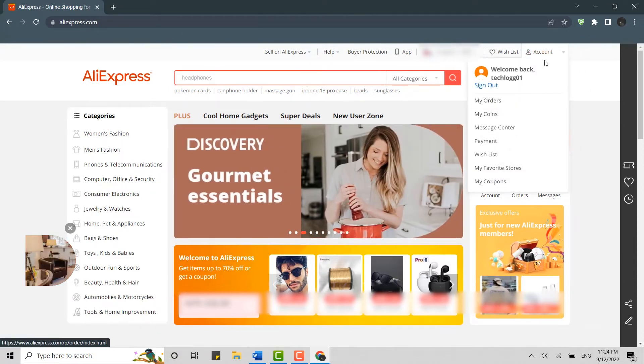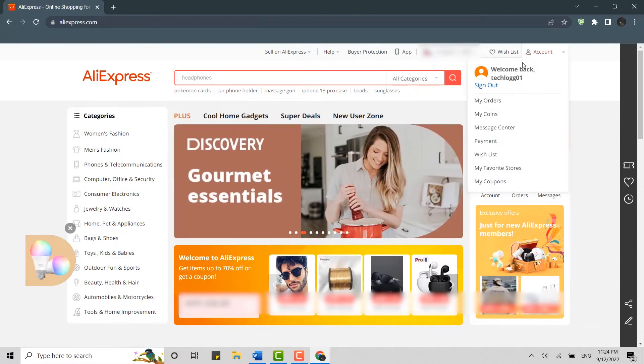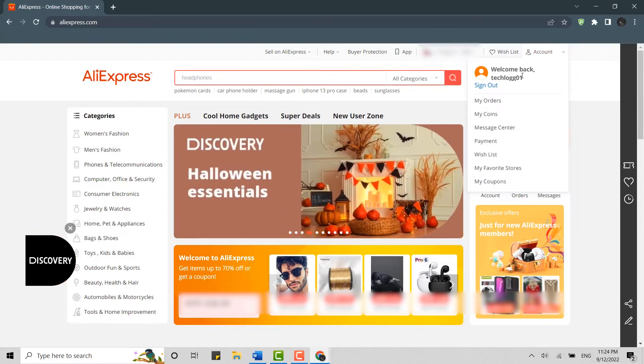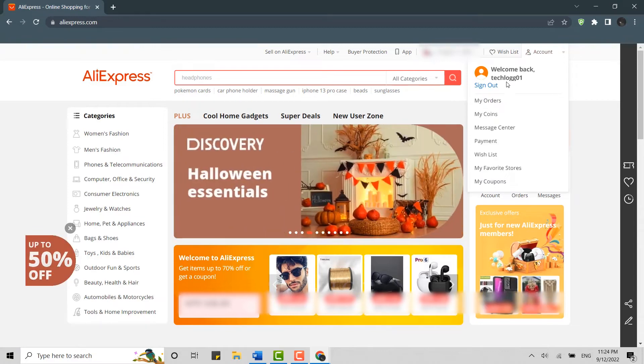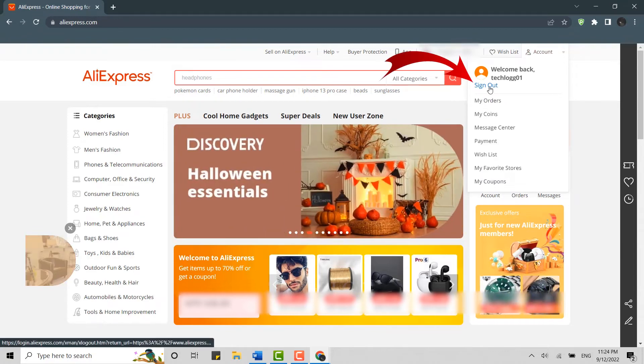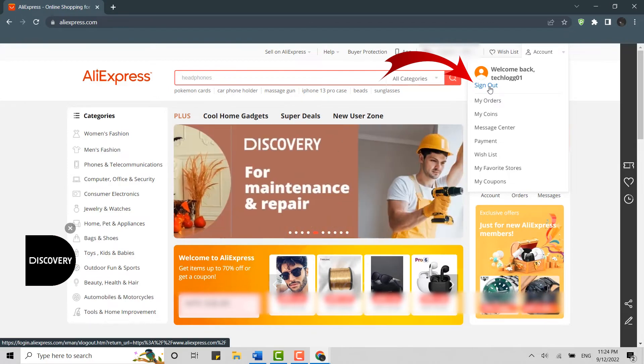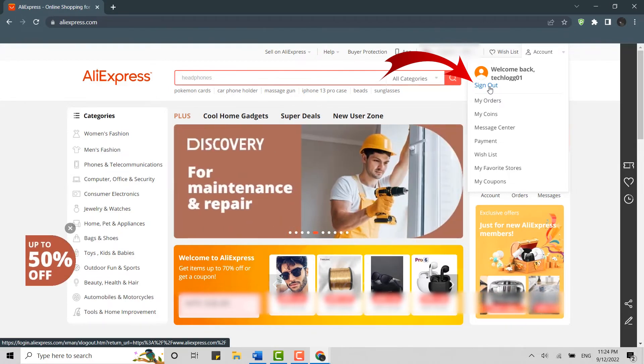Just below your username on AliExpress, you will have the sign out option available. Now click on sign out and that will get you signed out from your account right away.